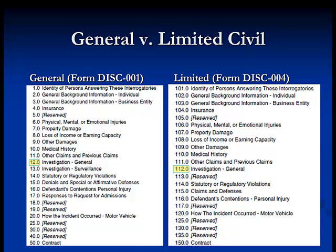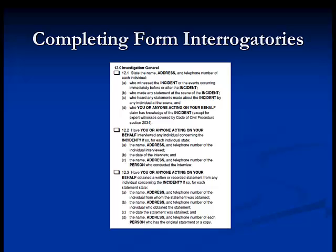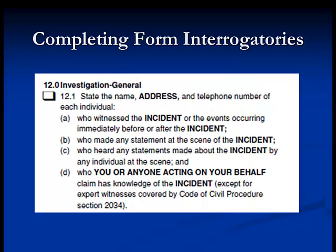Section 12 applies both to plaintiffs and defendants. Section 12.1 is used to uncover witnesses to the incident. It asks that the responding party state the name, address, and telephone number of: A, the persons who witnessed the incident or whatever happened immediately before or after; anyone who made a statement at the scene; anyone who heard any statement made at the scene; or anyone the responding party believes has knowledge of the incident, other than expert witnesses.